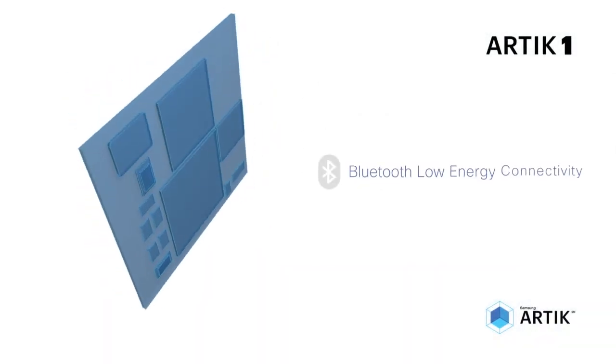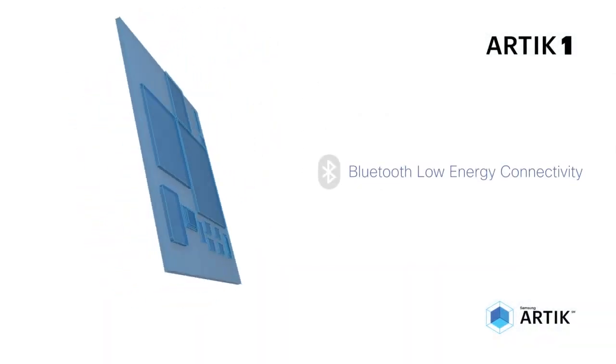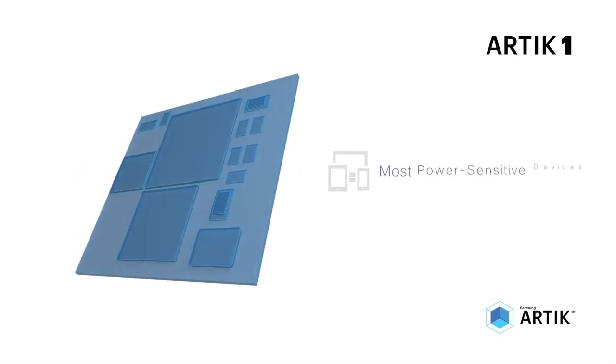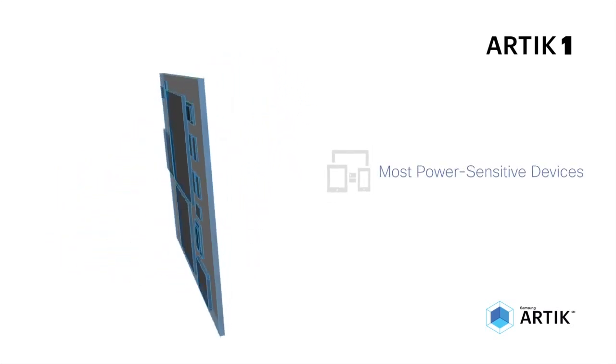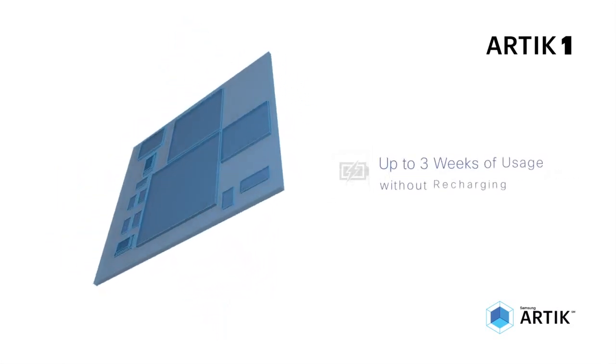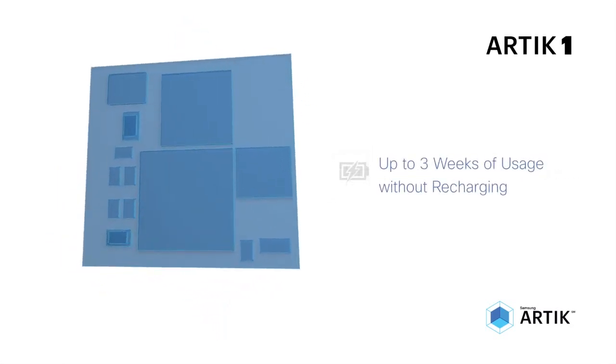With its Bluetooth low-energy connectivity and tiny size, ARTIK 1 suits the most power-sensitive devices, providing up to three weeks of usage without recharging.